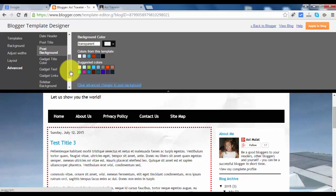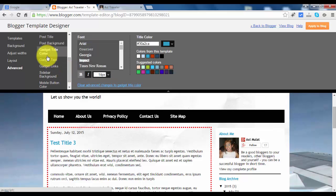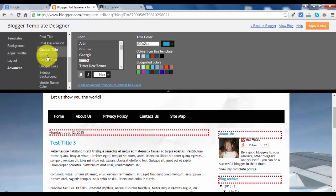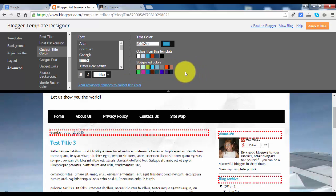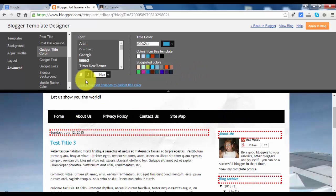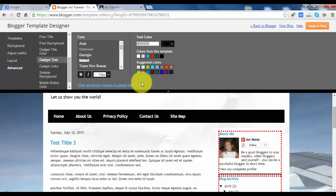Next, gadget color. You can also change the gadget color here if you want. Gadget text you can also change.